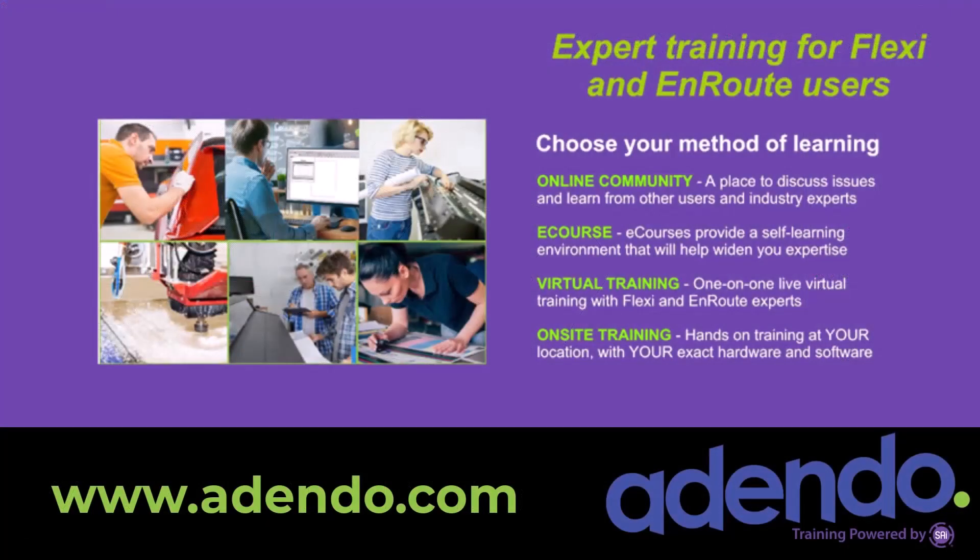I invite you to join us at addendo.com, where you'll find industry experts that can help you with detailed training. You can join an online community and discuss Flexi with other users, as well as get expert help. Take an online course and learn at your own pace, or get the advice of an expert through virtual training or even on-site training. Find out more today at www.addendo.com.